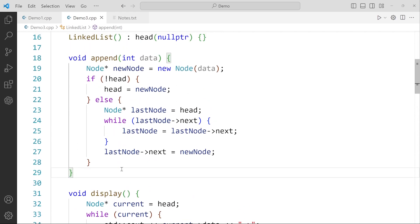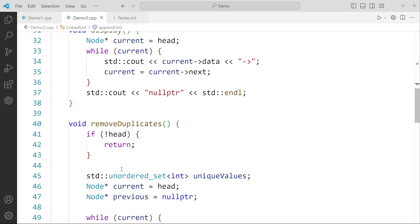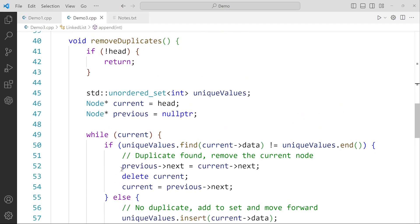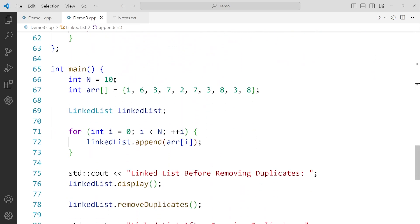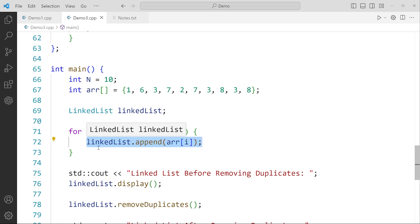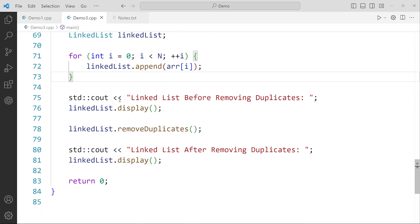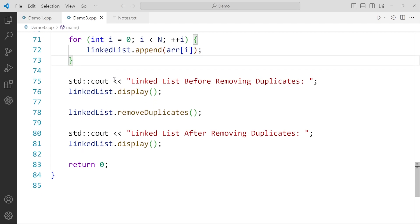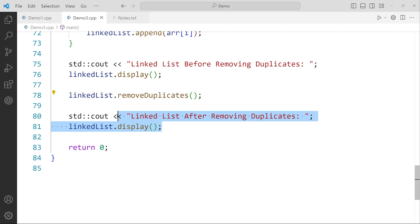The append and display functions are provided. The main thing we need to understand is the remove duplicate function. In the main function, we define the length of the linked list and the array we have been given. We convert this array into the linked list by creating a linked list object and using a for loop with n as the size to append elements one by one. Then we display the linked list, call the remove duplicate function, and display the linked list again after duplicates are removed.